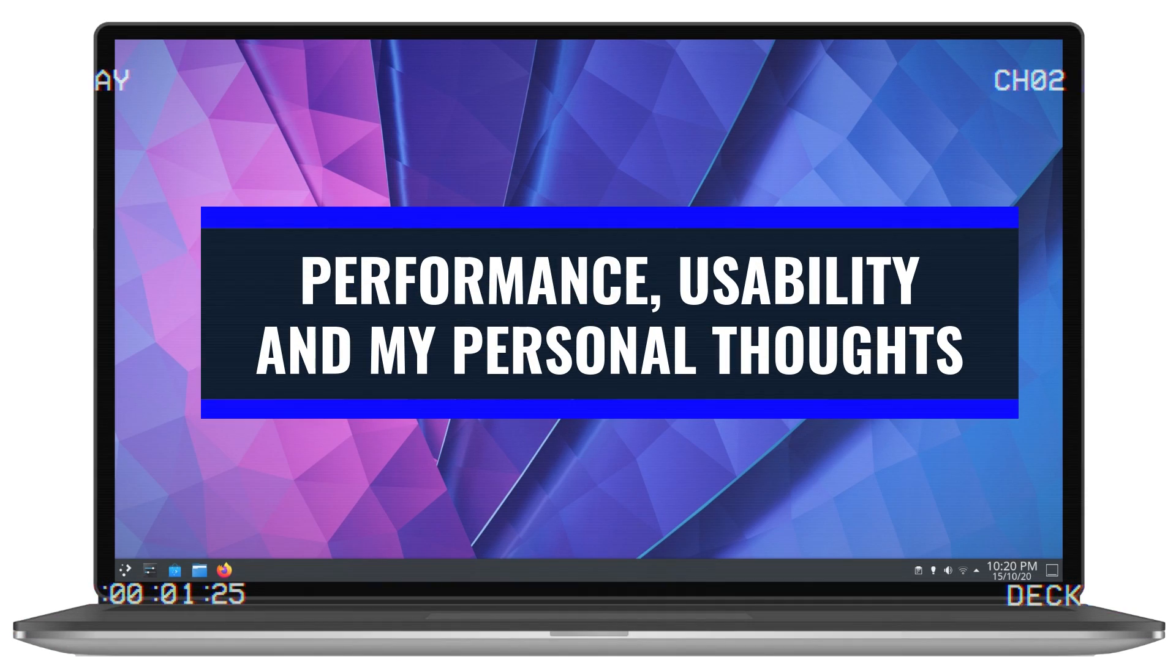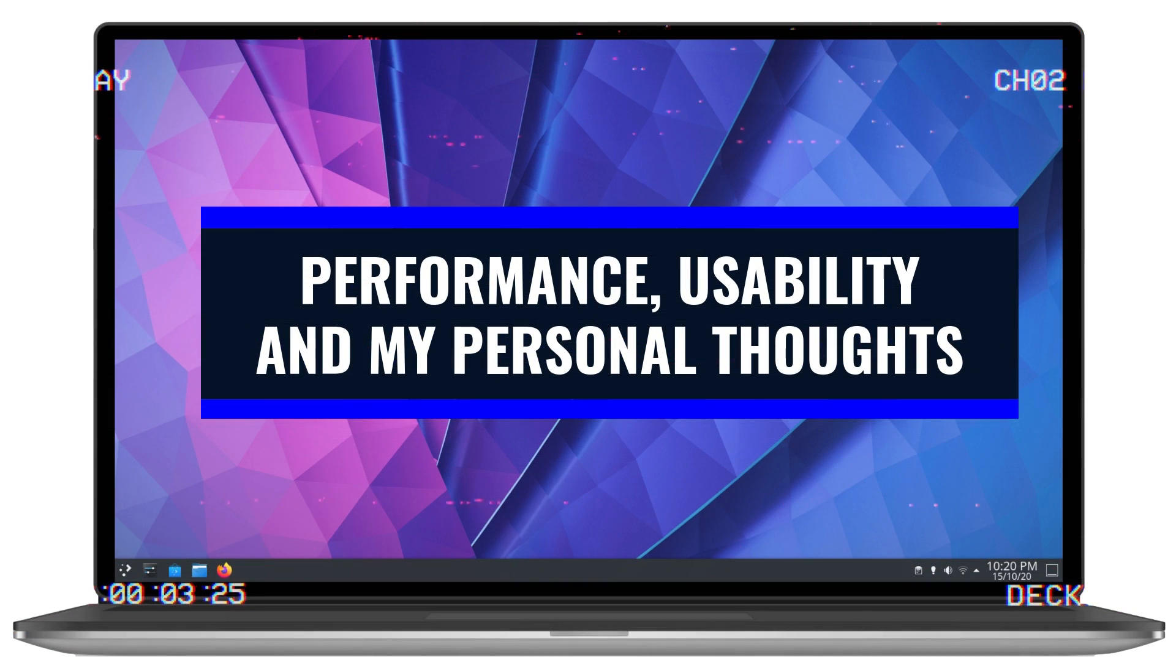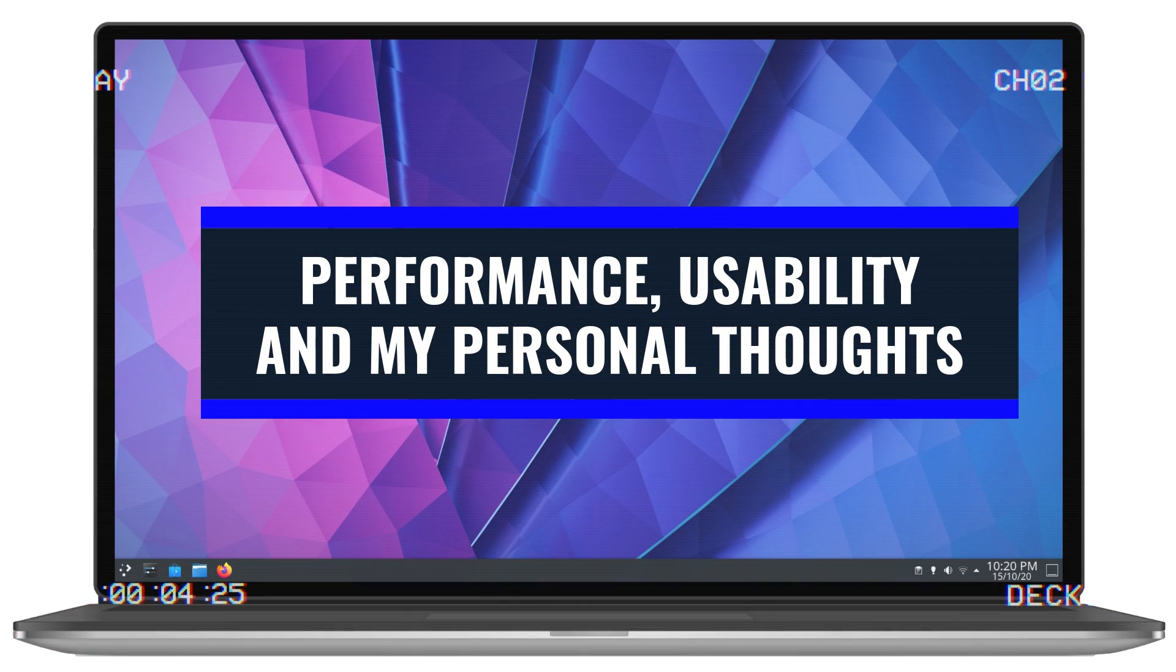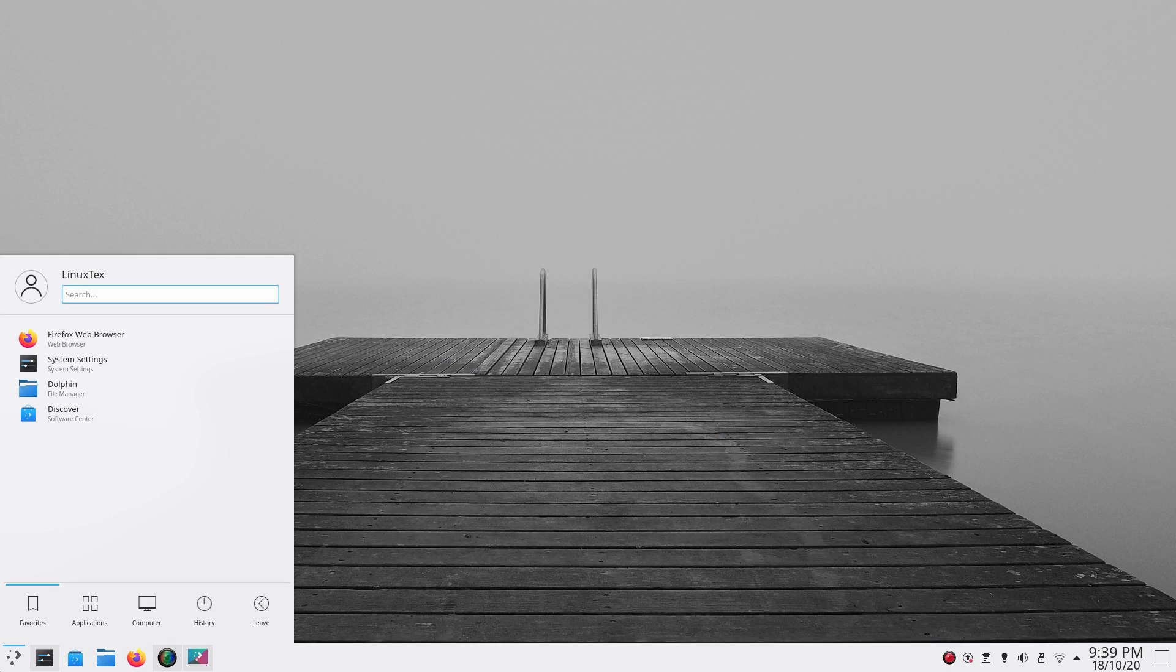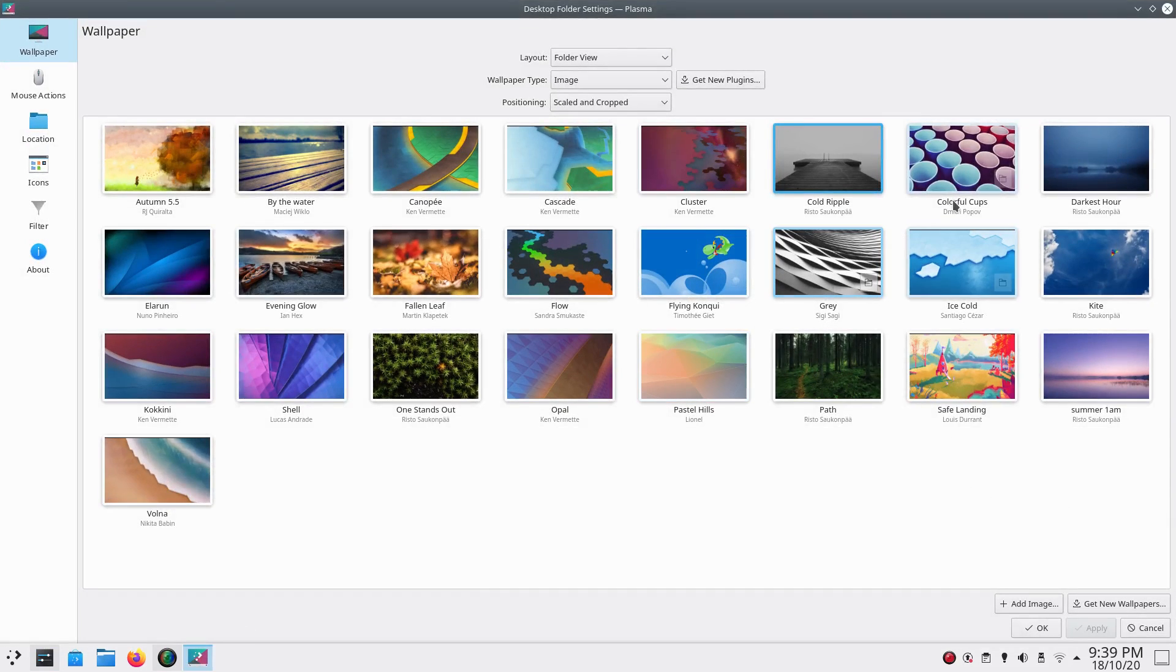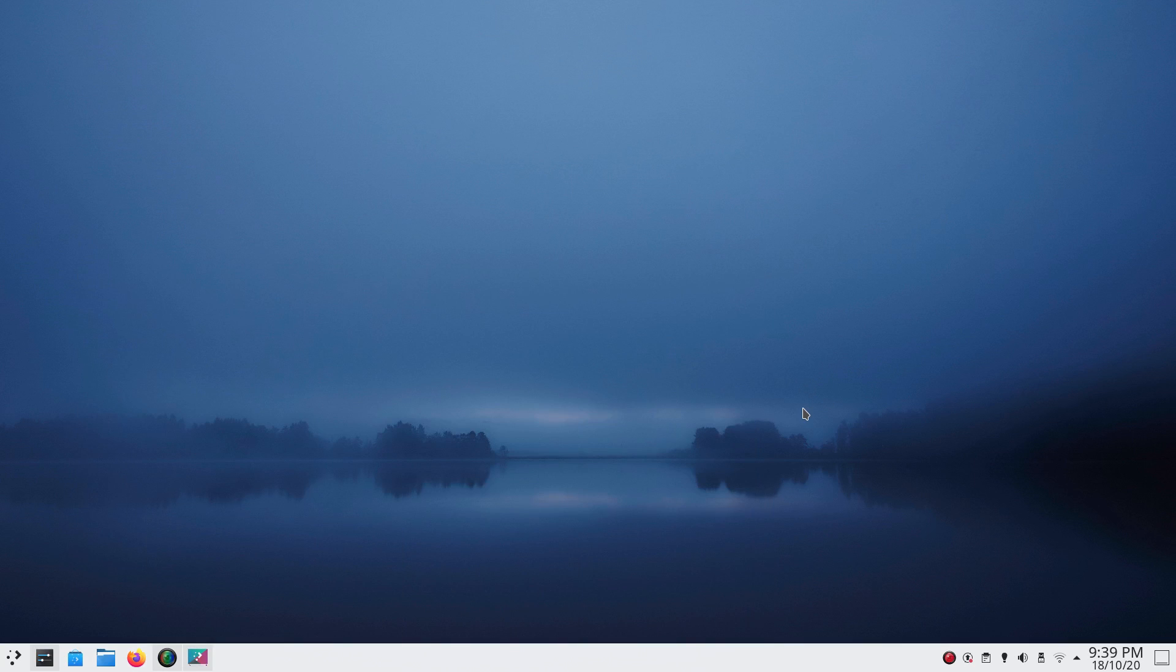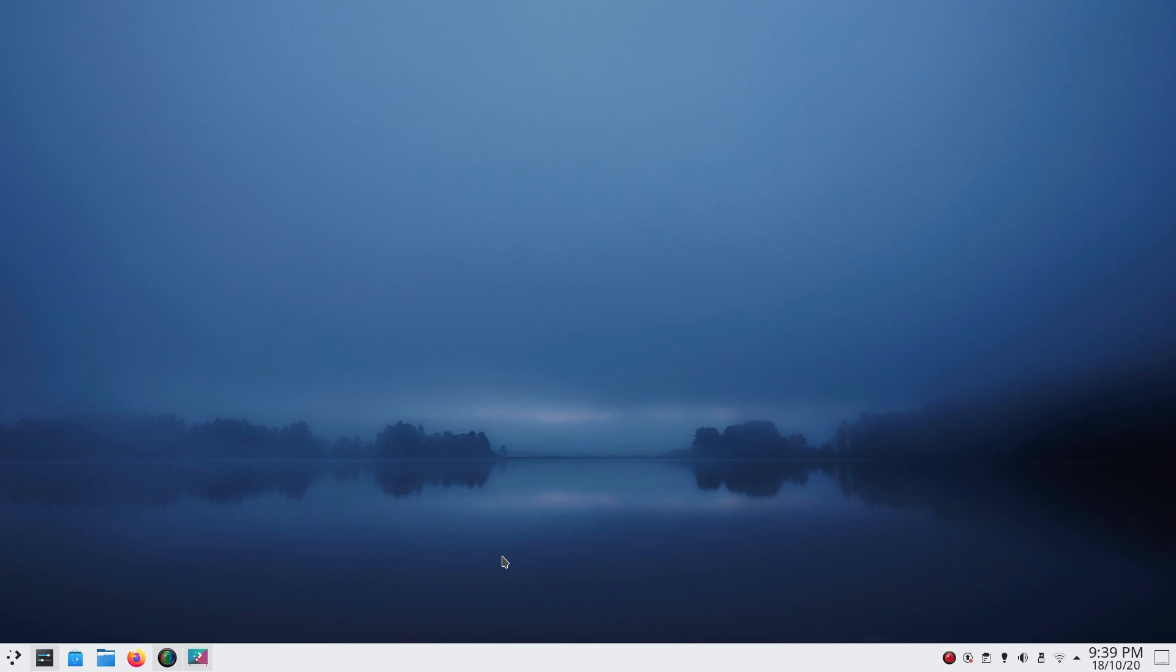The performance here is something that really deserves a commendation. When KDE upgraded Plasma 4 to Plasma 5, it not only got a visual overhaul but the performance got a huge boost too. This is not the common occurrence in tech.